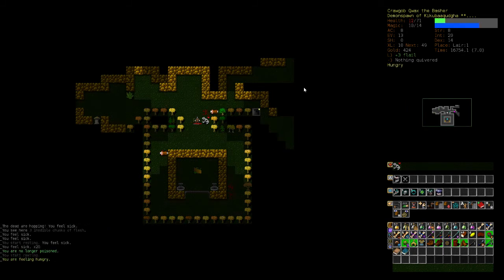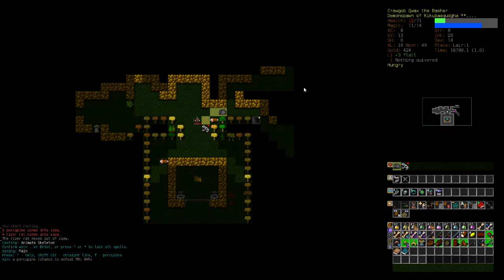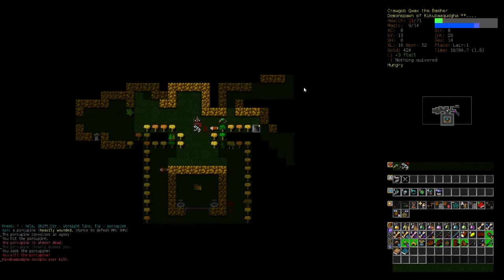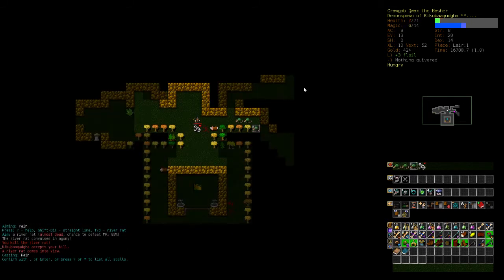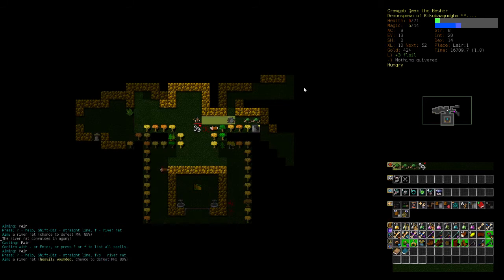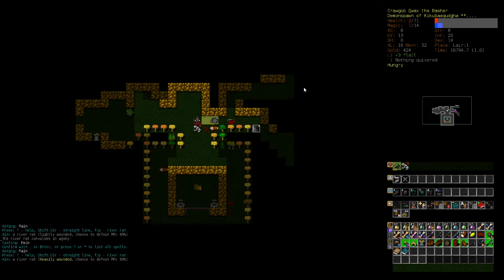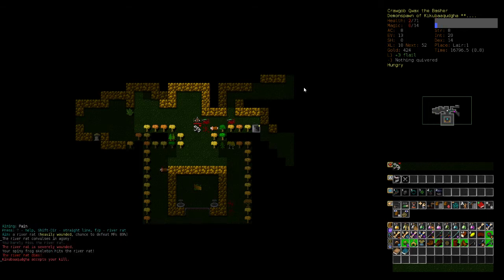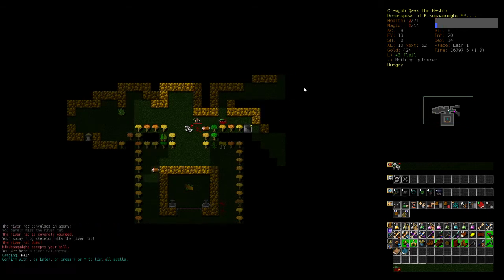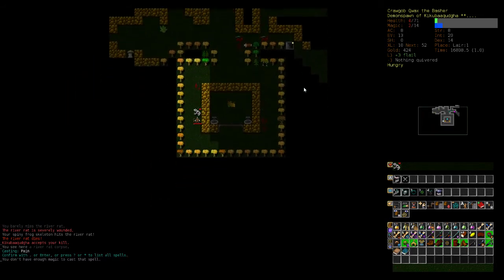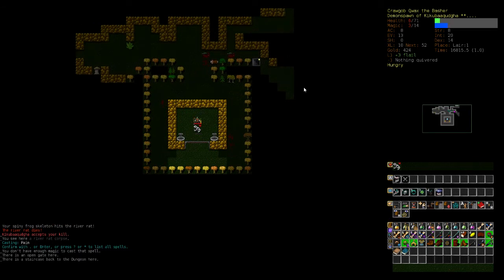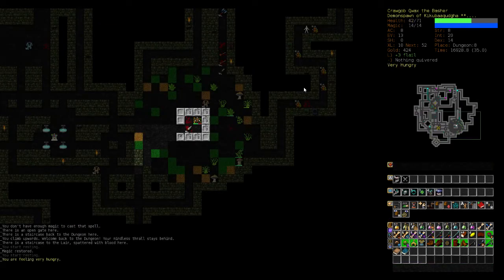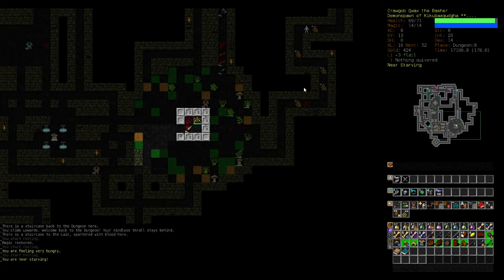Wait, that actually took us to... oh God. Poison resist. I forgot how horrible it is to try to do the lair without poison resist. This is just not going well. It's just not going well.